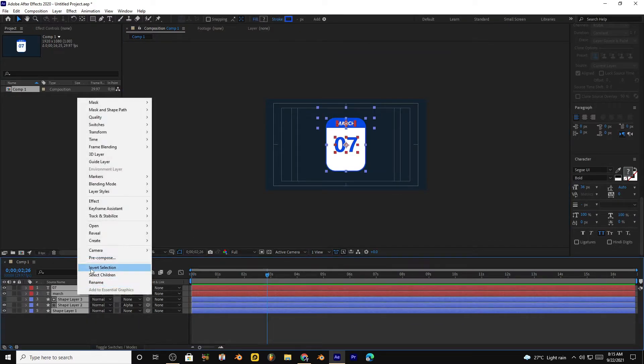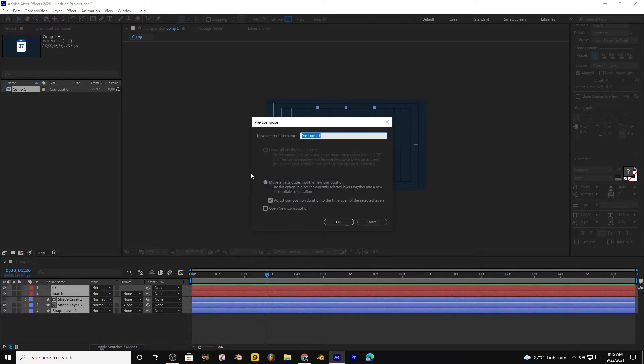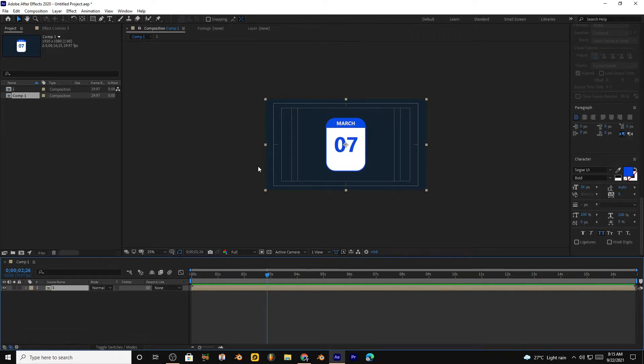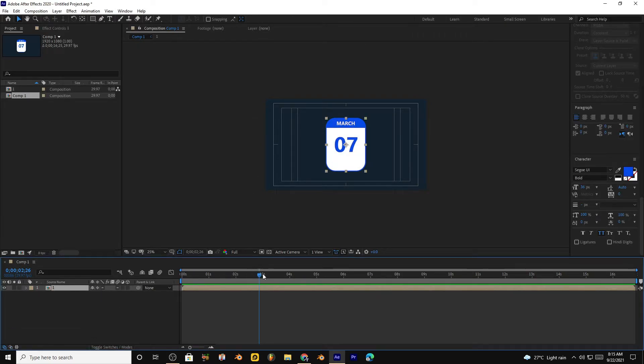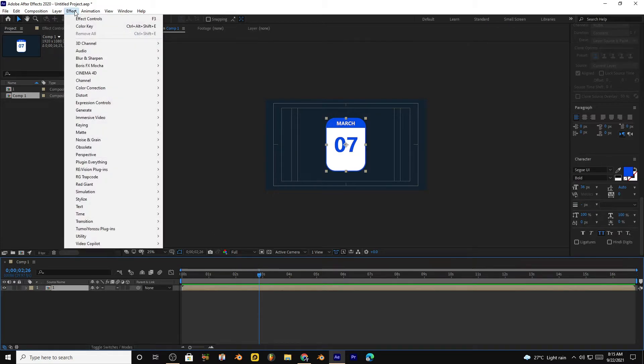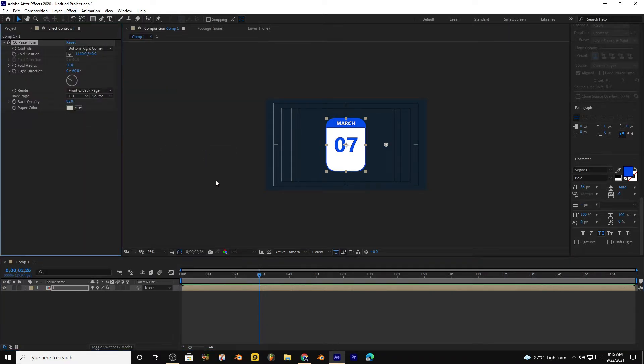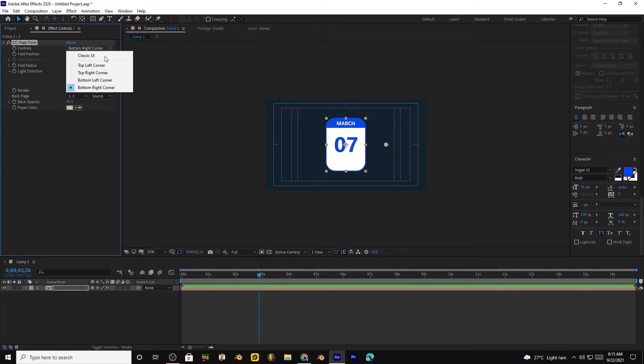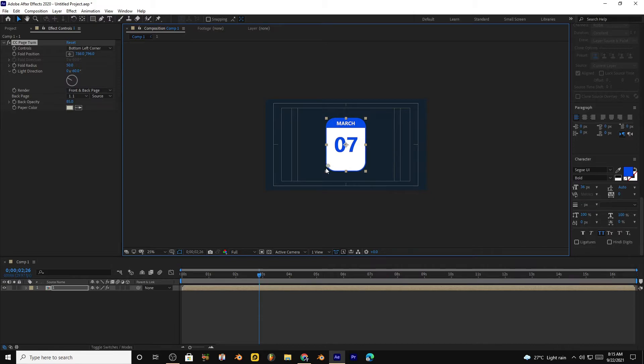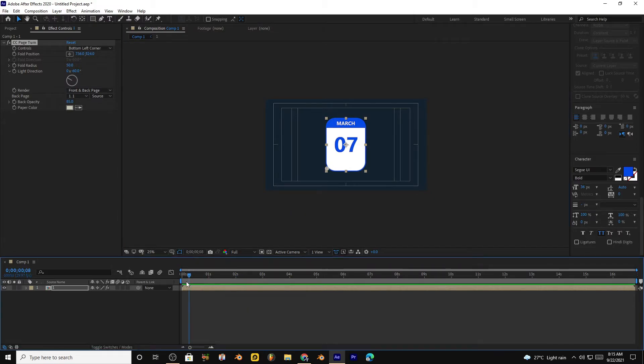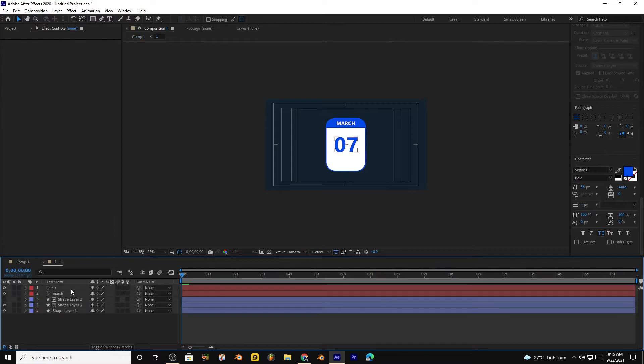Select all layers and pre-compose them. Name them as one. Click this little icon, select this composition and go to effects, distort, and page turn. Click here and select bottom left corner. Bring this position to bottom left corner. Move to the start frame. Now we are making this composition shorter.